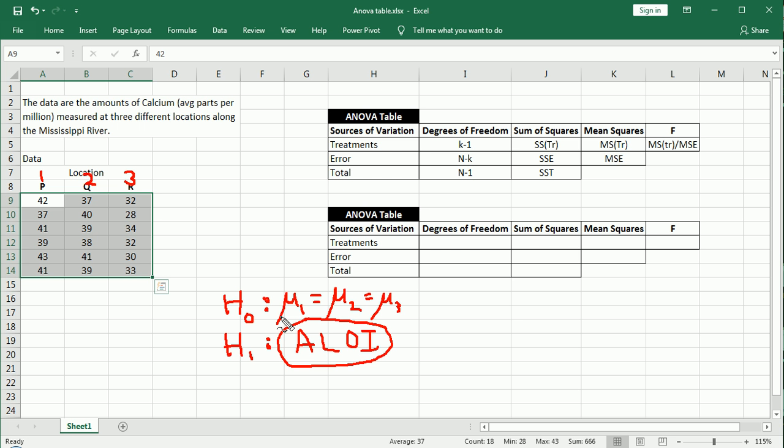And remember, in a one factor ANOVA, you can compare two or more groups. Essentially, the more groups you have, the more possibilities there are for this ALOI. So ALOI could mean that one of these means is different than the others. It could mean that all of them are different from each other. Or it could mean anything in between those two extremes. So that's why it's referred to as an omnibus test.